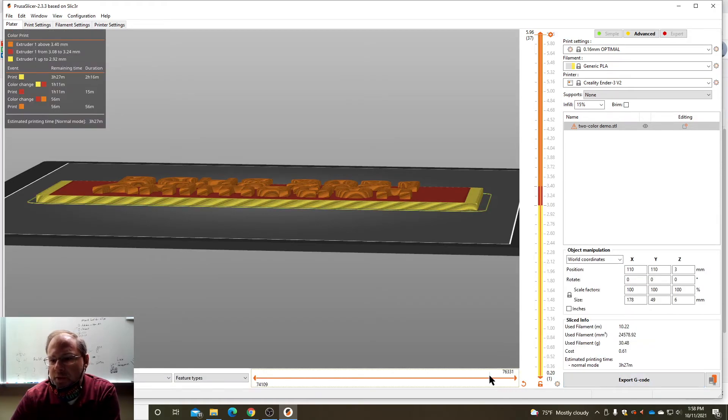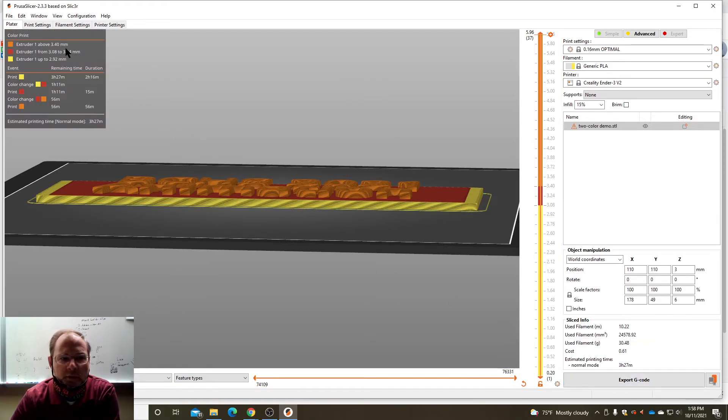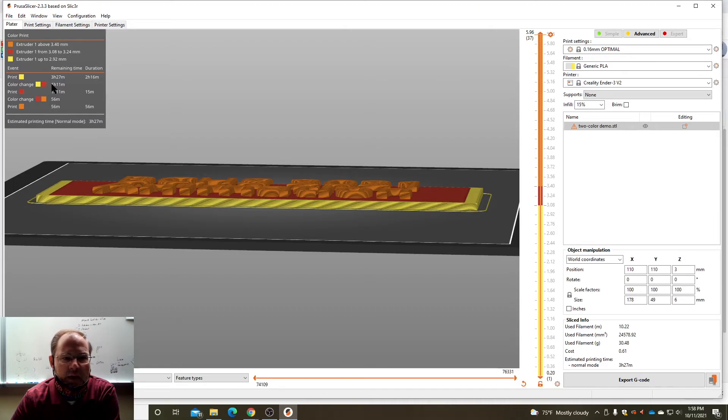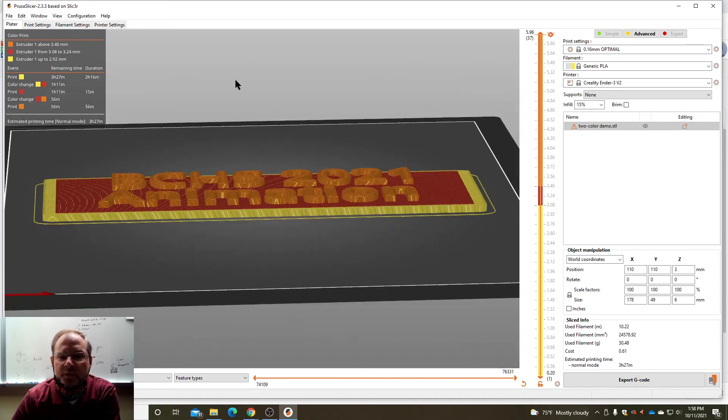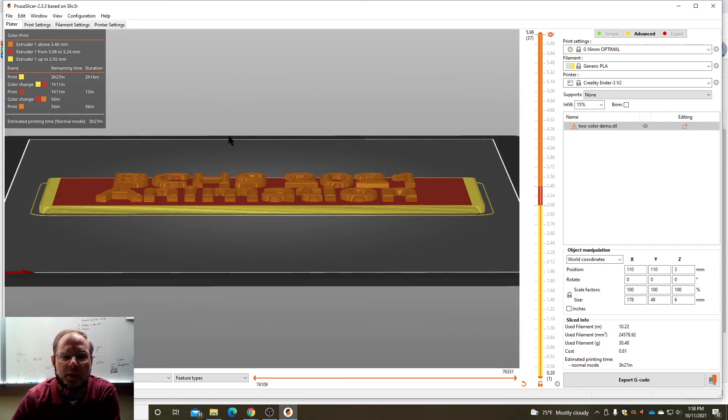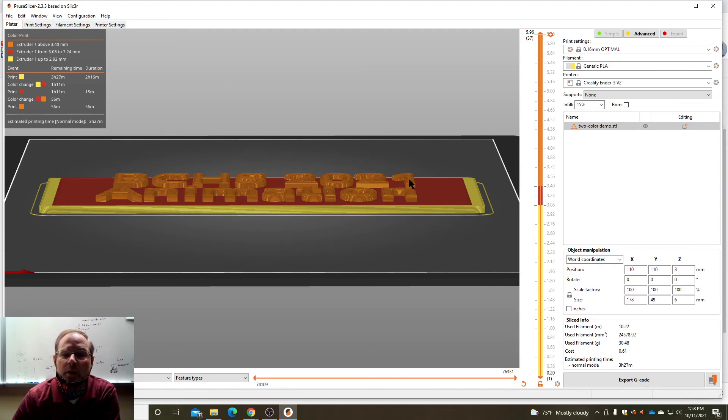And with these commands you'll notice up here it says color change after one hour 11 minutes and it's gonna print. There's gonna be another color change after 56 minutes. So this is going to make a three color print: color one, color two, color three.